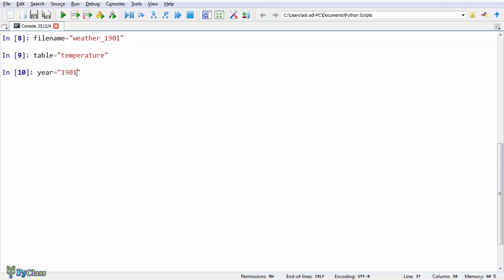Python knows you are declaring numbers when you write them without quotes. So if you want to declare a number, you go straight away without using quotes. Let's say real_year equals 1901.